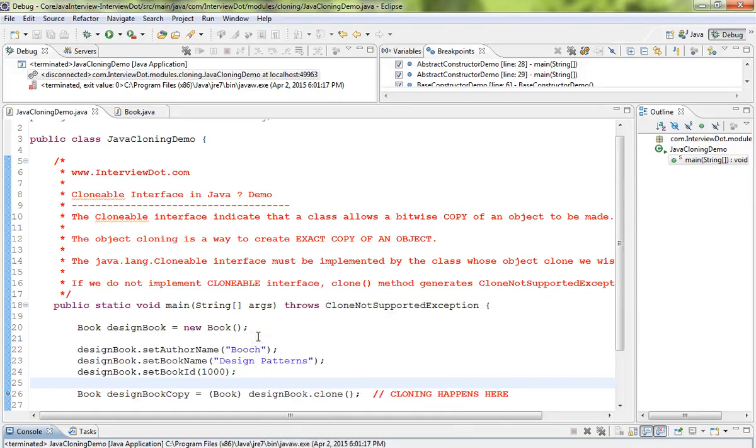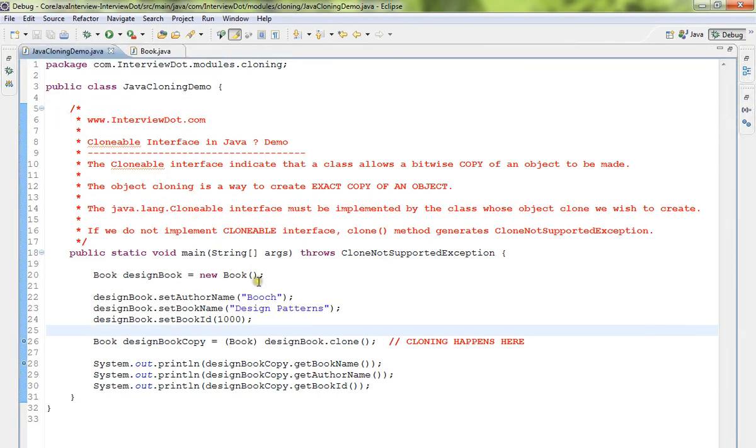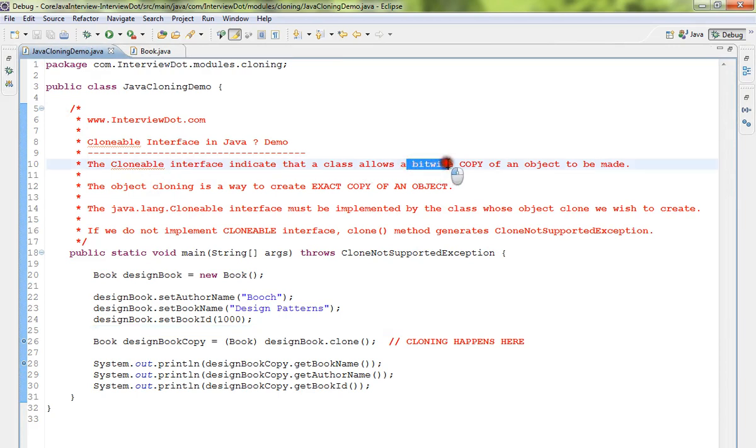Hi friends, in this video I'm going to talk about the Clonable interface in Java, how to use Clonable interface so that you can get a copy of an object. Clonable interface indicates that a class allows bitwise copy of an object.